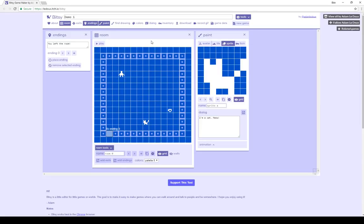This has been a review of the basic dialogue items within Bitsy, the basic dialogue objects within Bitsy, the items, the sprites, as well as the endings, and of course the title, all of which say different things within Bitsy. Thanks for watching.